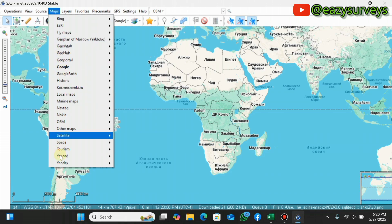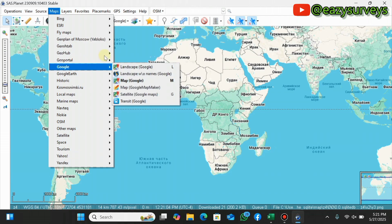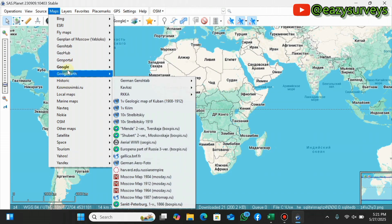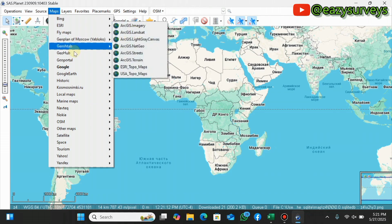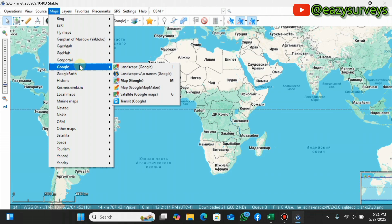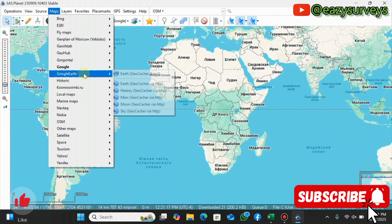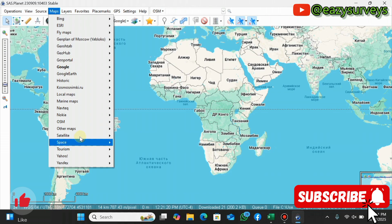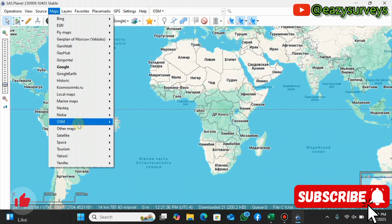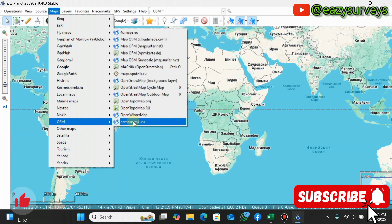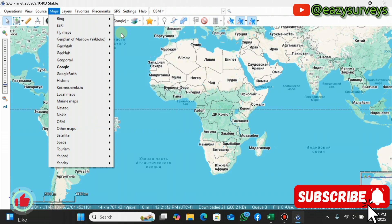We have the Maps tab, and you can see the different options under it — this is where you can change the mapping environment. Under S3 you'll see satellite imagery and Landsat. Scrolling down under Google you'll see Google satellite, Google Maps, and even navigation charts under marine maps. You can also get OSM OpenStreetMap and topo maps.